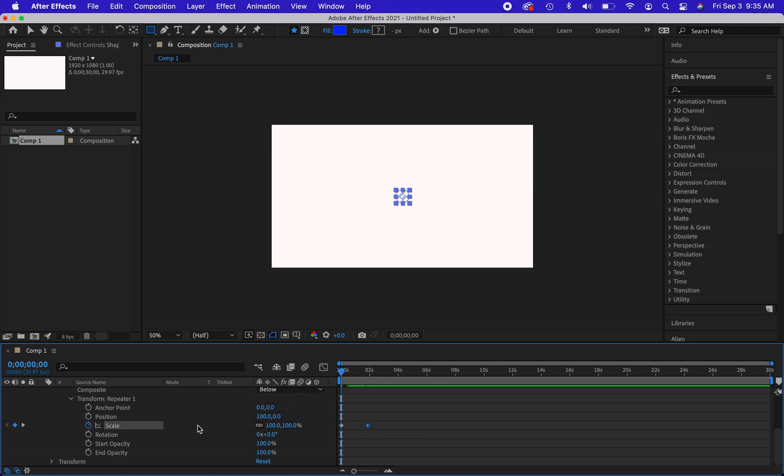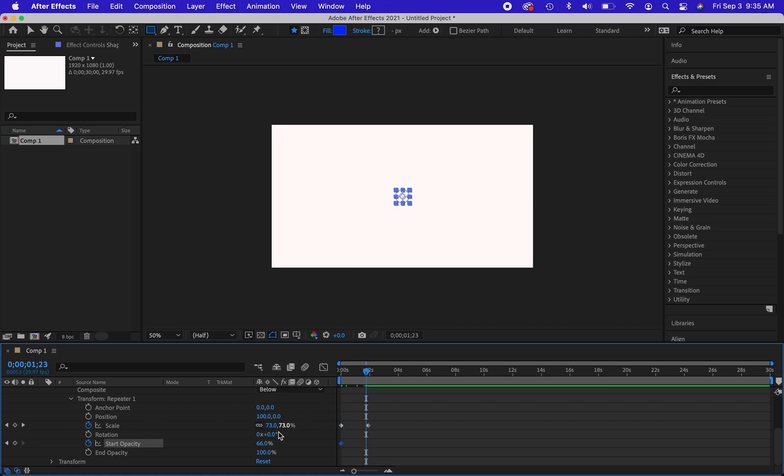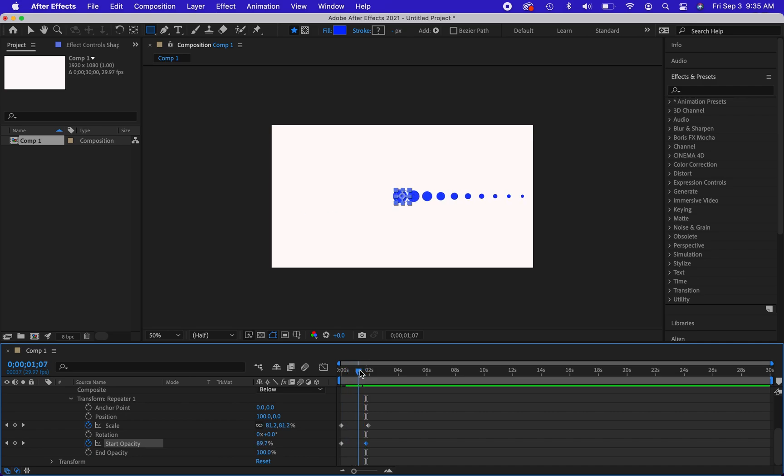How about opacity? Maybe I want to change the start opacity to zero, or something, I'll just put it somewhere in there. And the end opacity is going to be at 100. So now you can see the opacity changing as it's coming towards us as well.